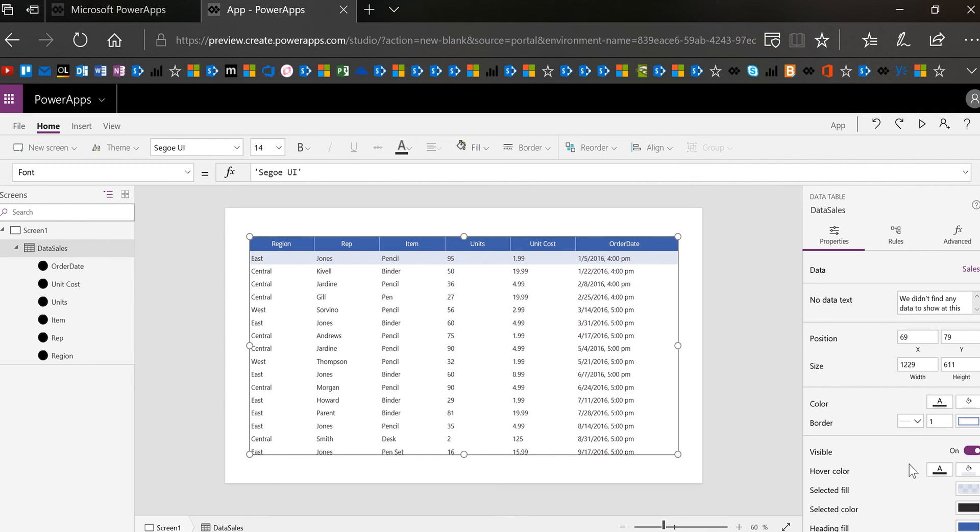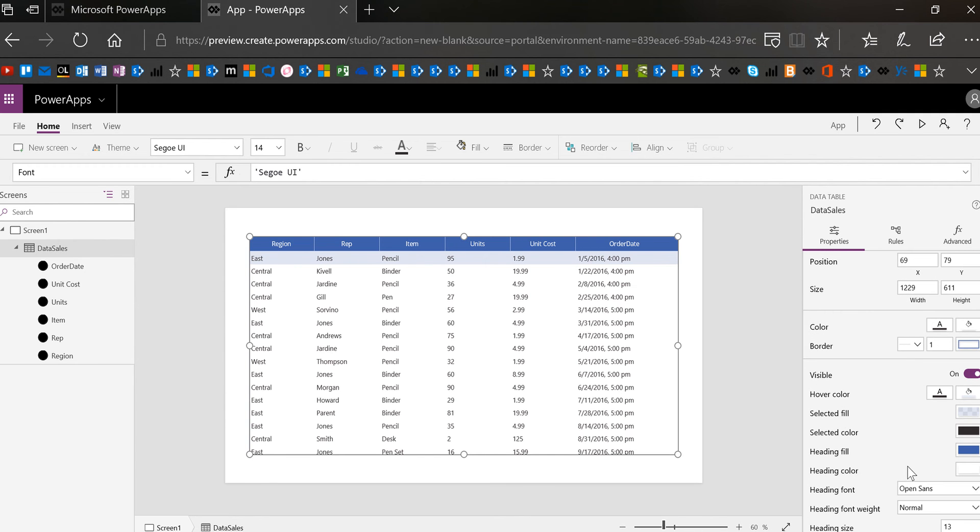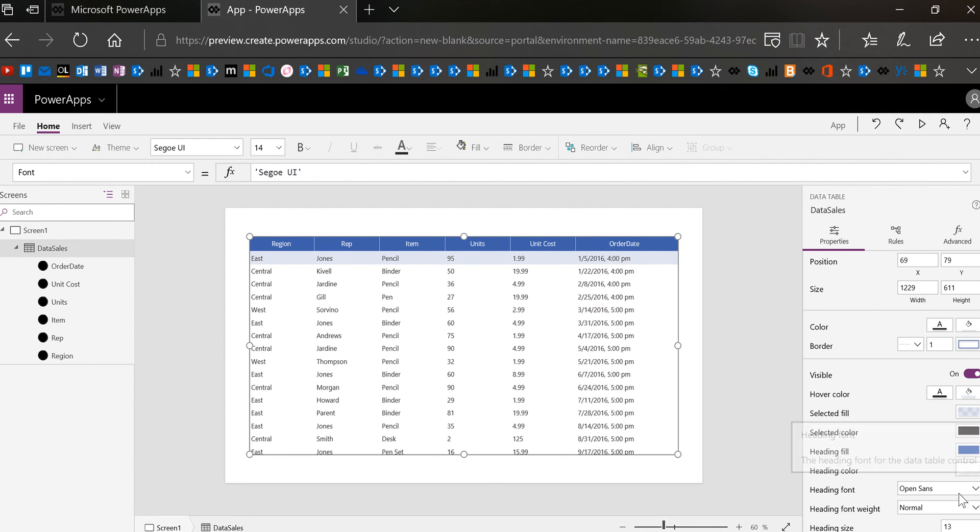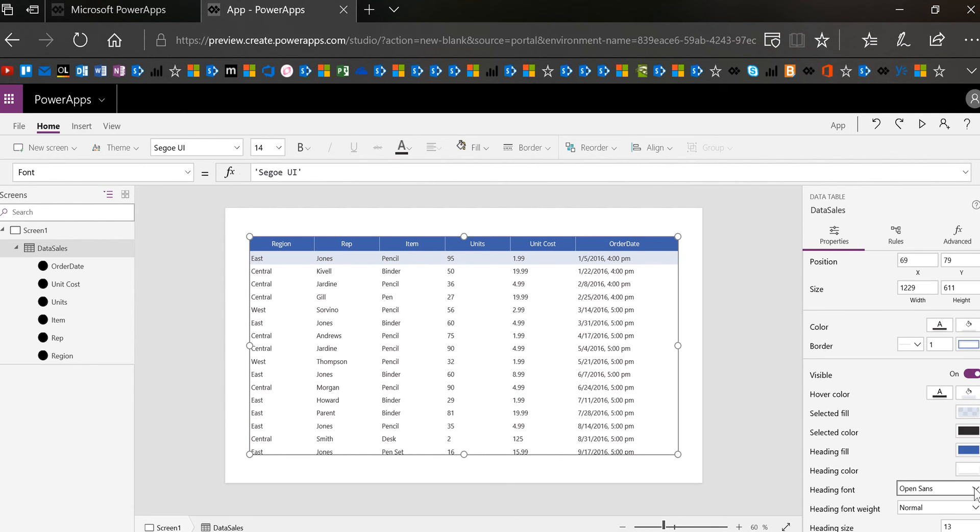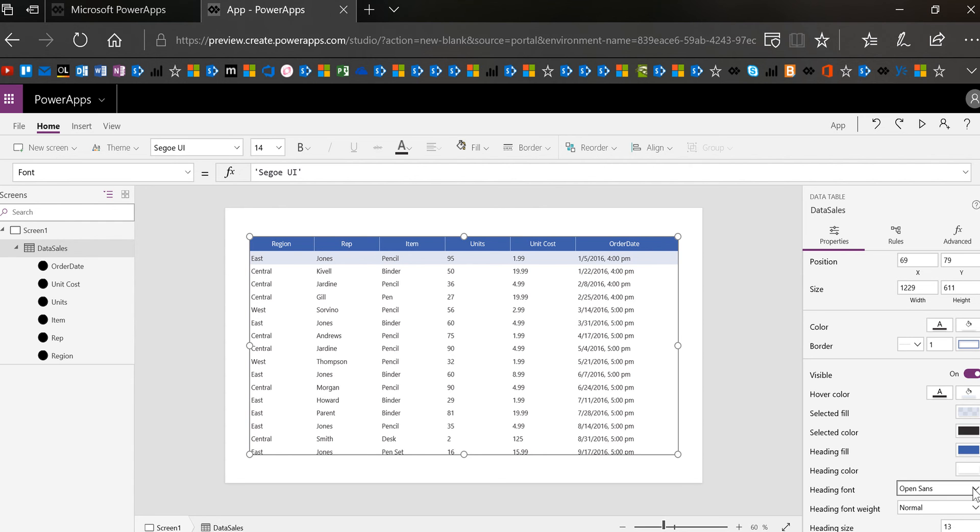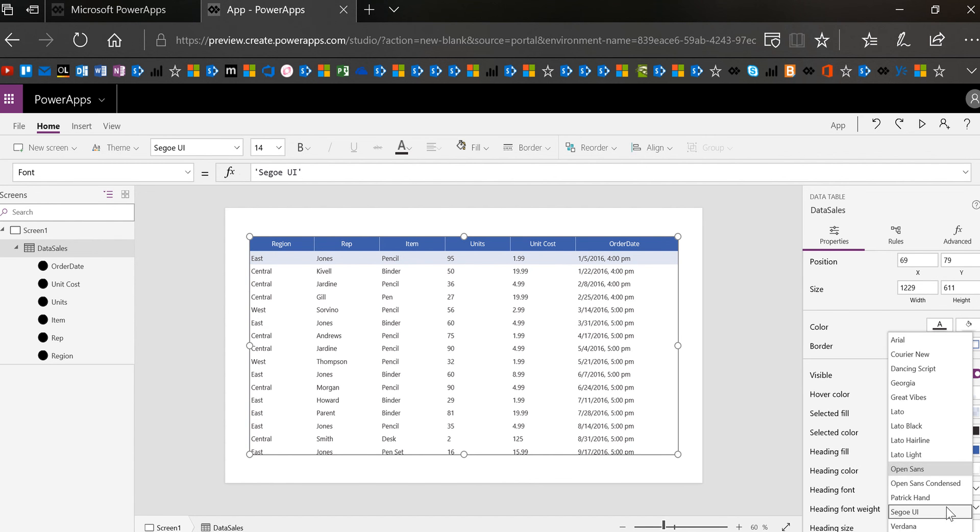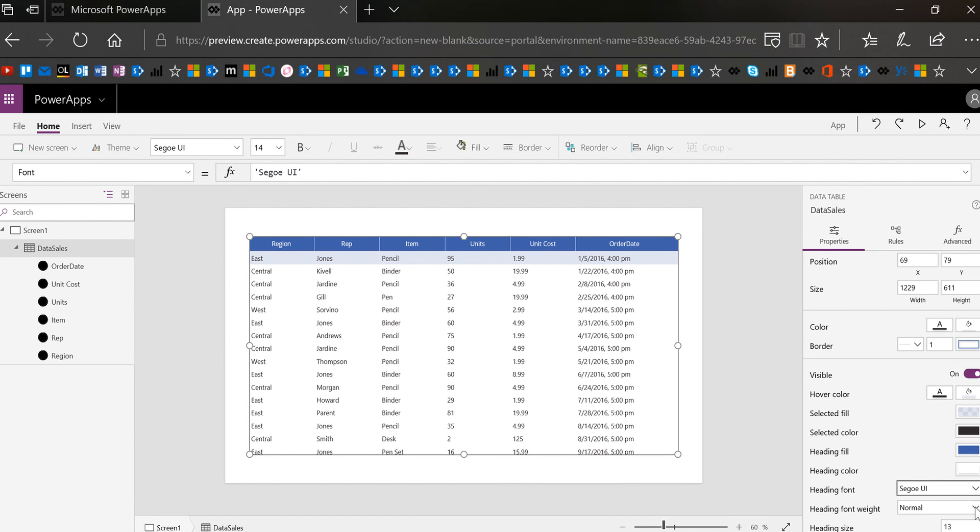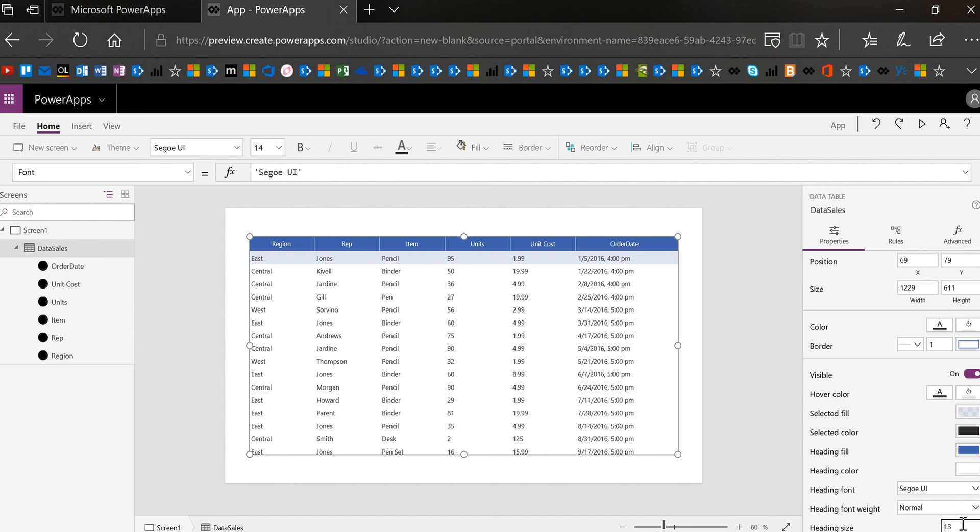Now notice that the body of the table changed but the header didn't and that's because that has its own dedicated property so I'm going to go ahead and change that. Now of course I can use formulas here to set the heading font to be the same as the body and actually that probably would be a smart thing to do because that way when I change the body it will automatically change the heading. Do you want to see what that looks like? Maybe I'll show you real quick here.